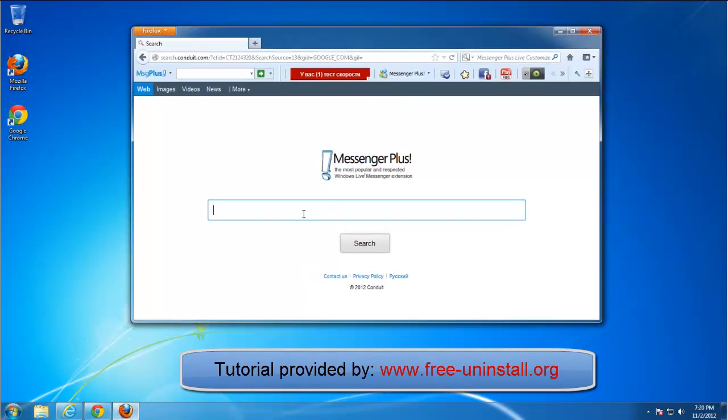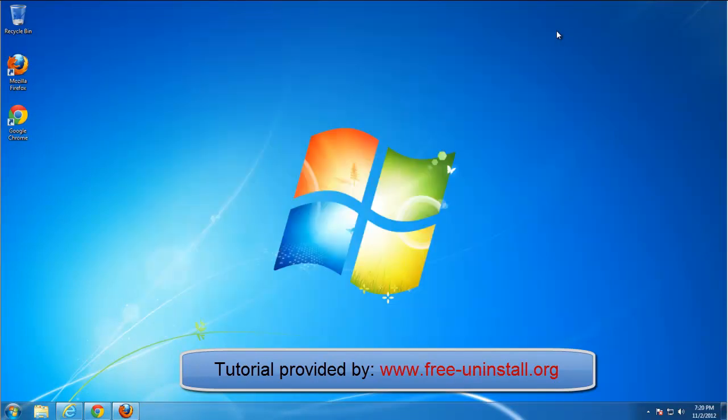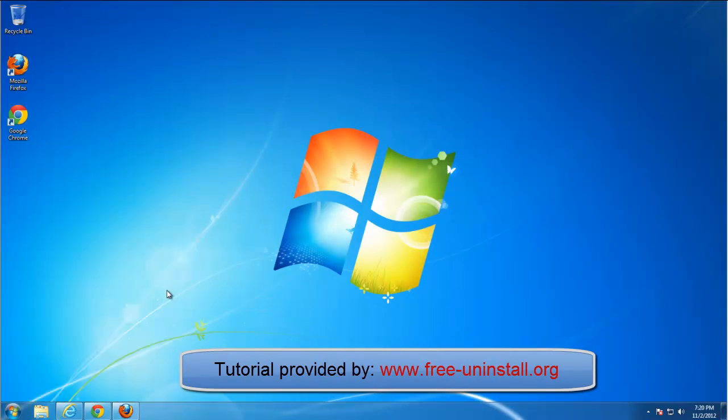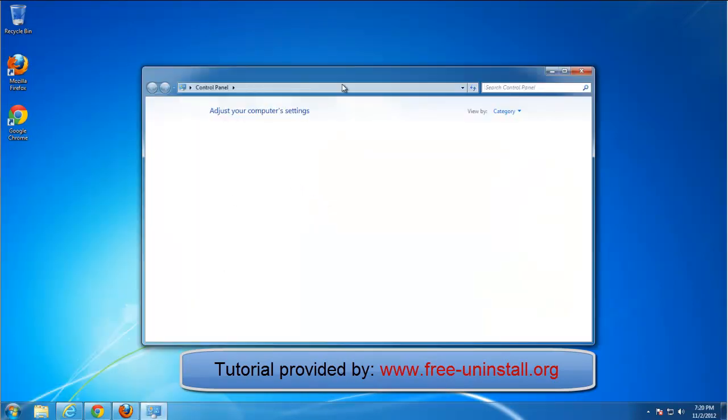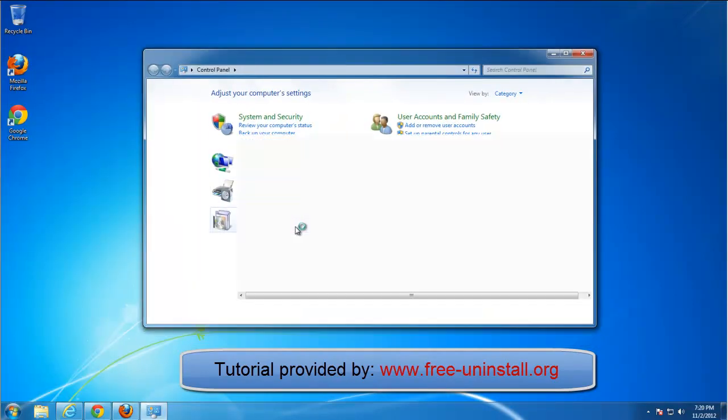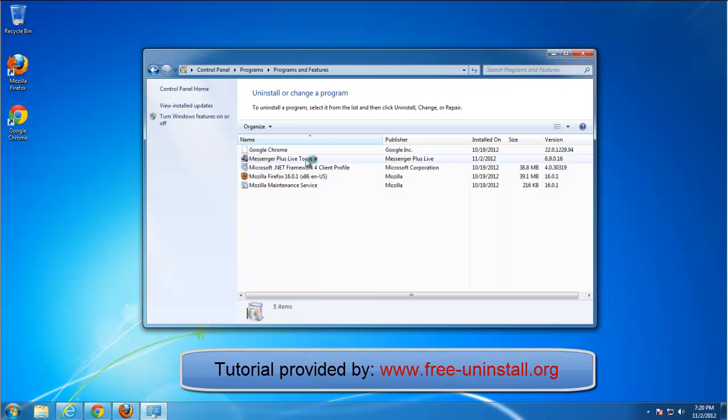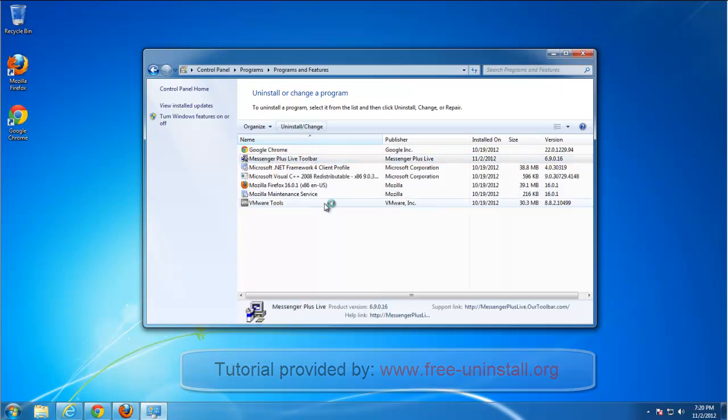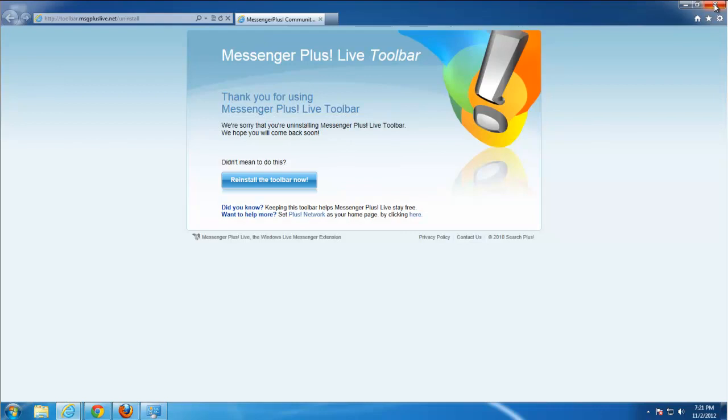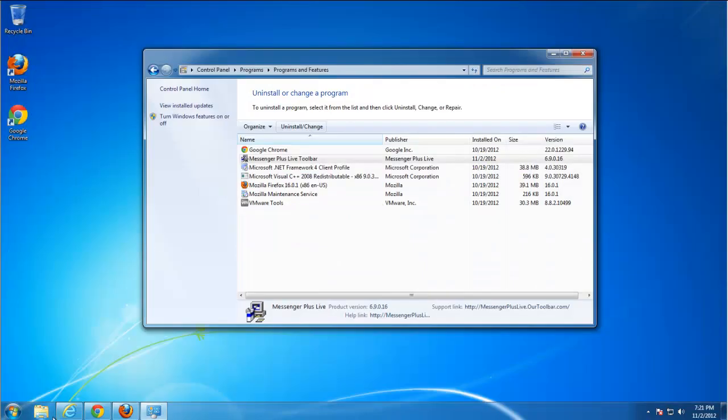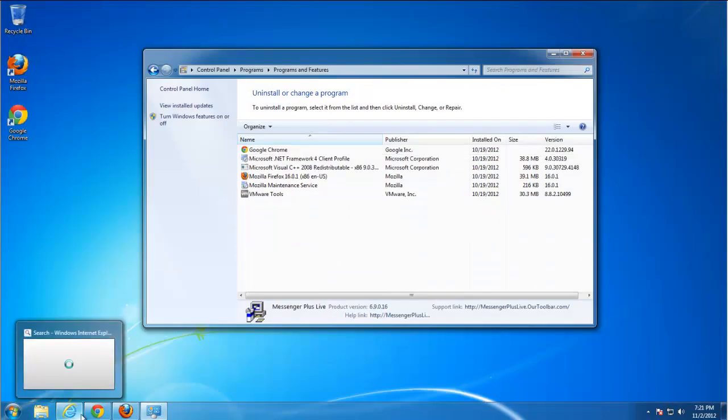It is installing basically with Messenger Plus Lite application that adds additional functionality to Windows Messenger. I don't know exactly what functionality it adds but this toolbar is nasty really.